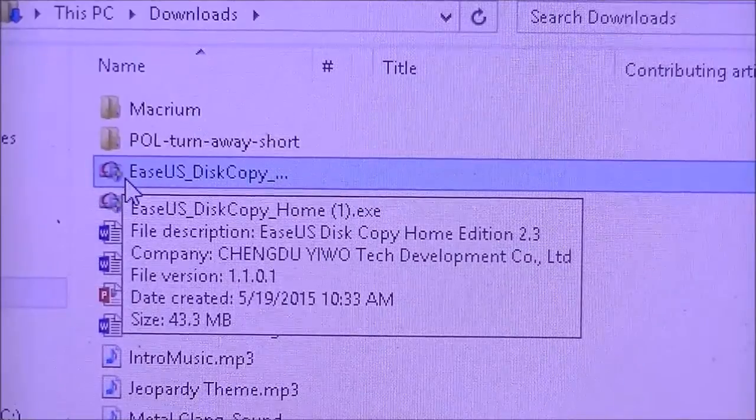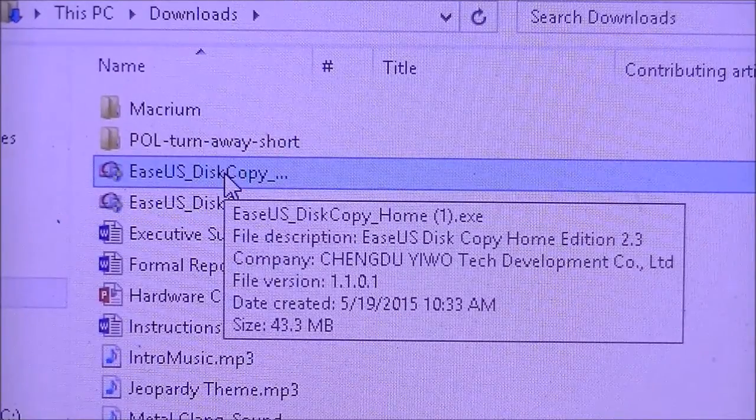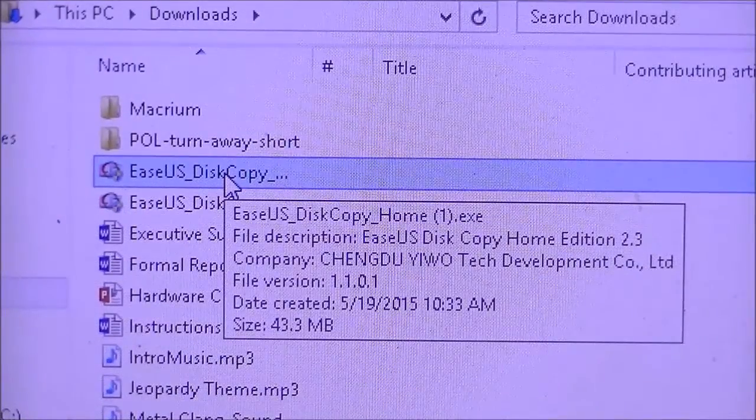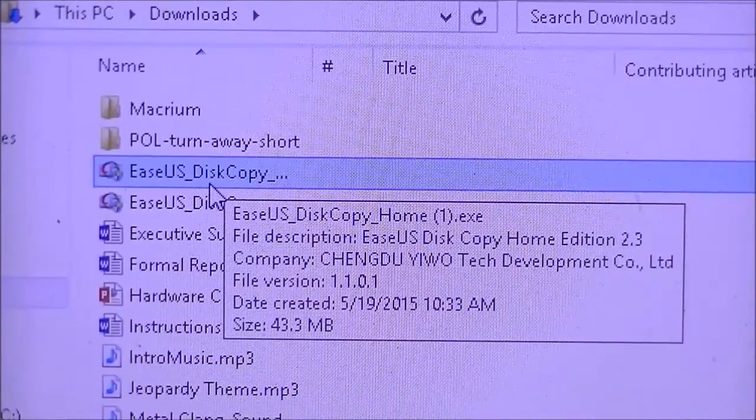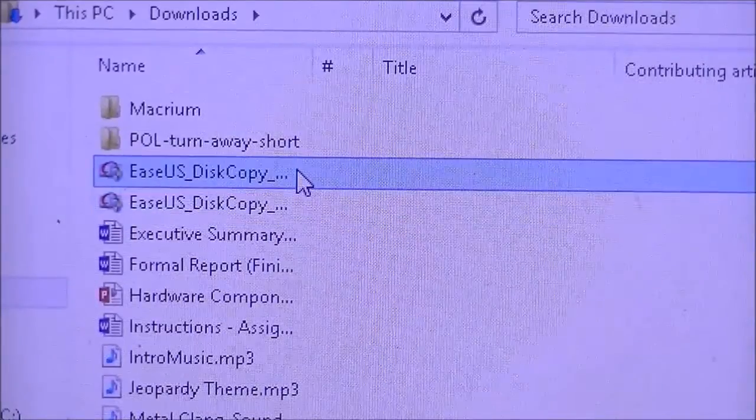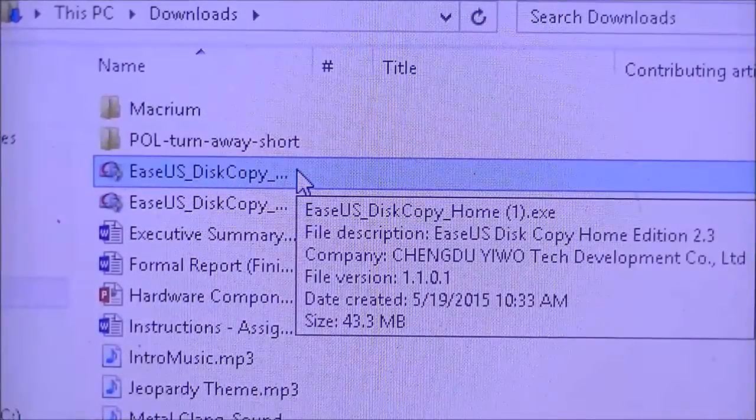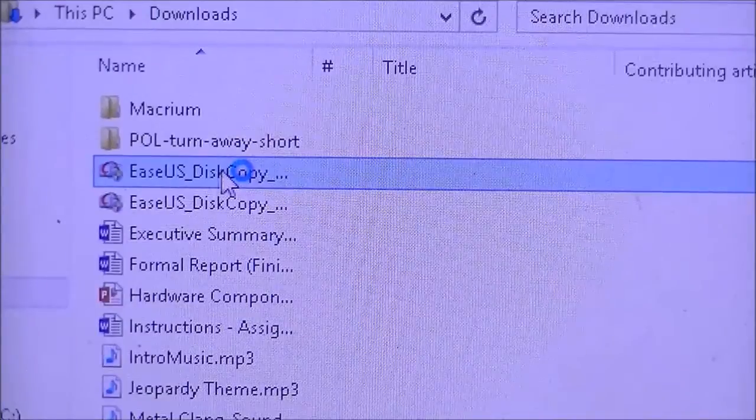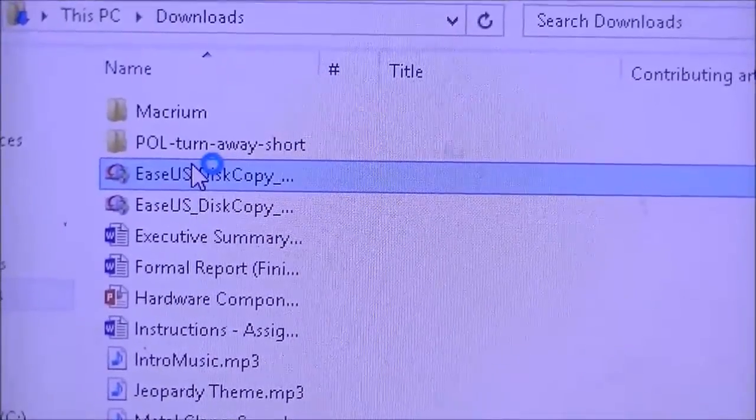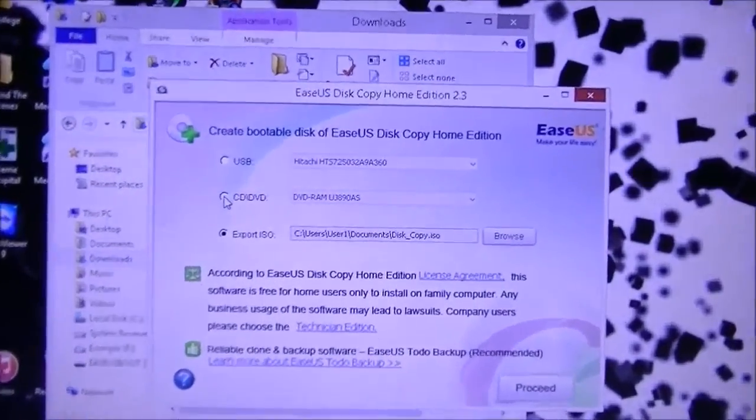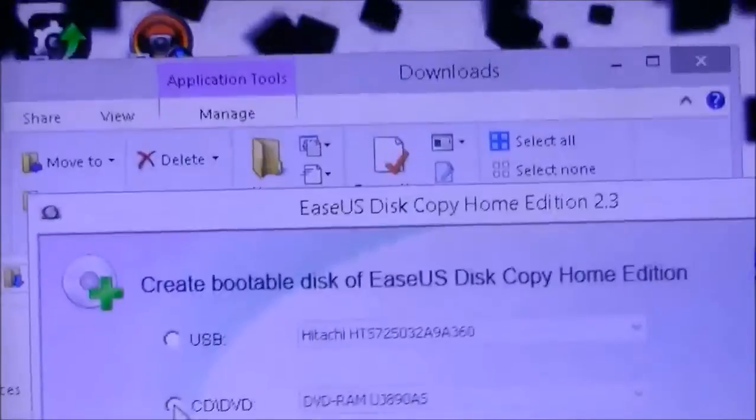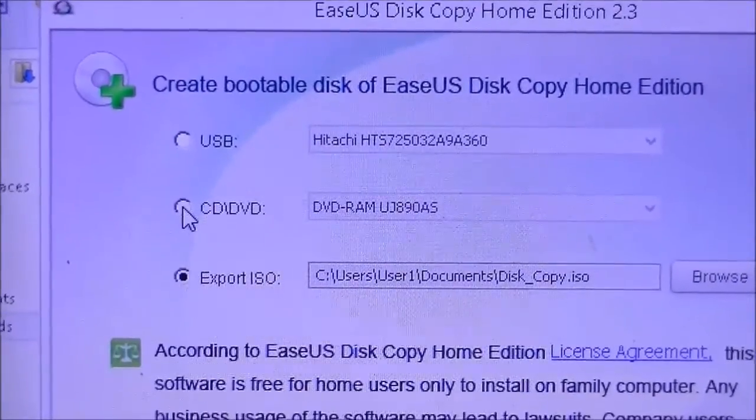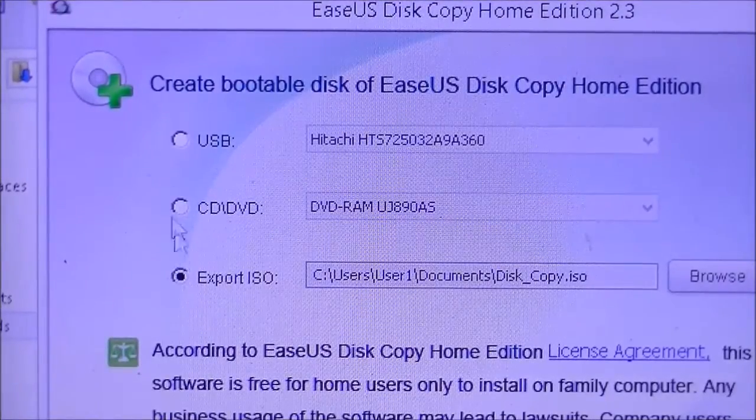When you've located the file, you're just going to double click it. It's going to say EaseUS disk copy home and it's just an exe file because it's not actually a setup or an installer. You're just going to double click it and it's going to ask you what you want to do. This is what I was talking about - it's going to create a bootable program on either a CD, USB drive, or an ISO.